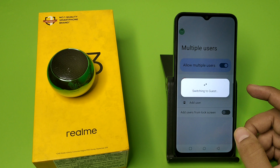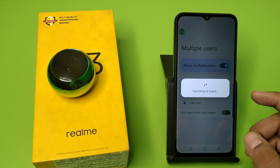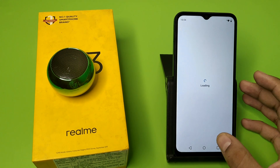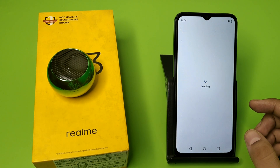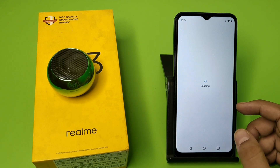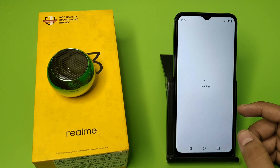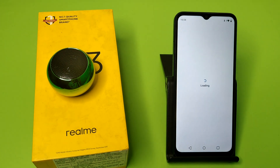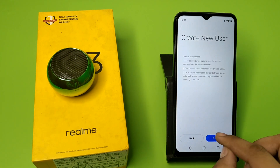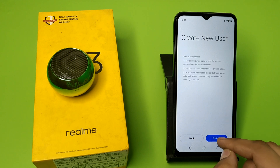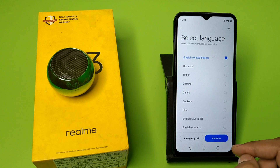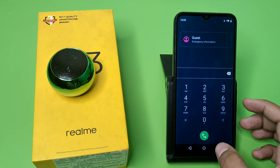It is switching to guest mode. Friends, you can see it is a new phone that is created by this setting, and you can use multiple owners and multiple tasks on one phone. You can see it is created. Click on Continue and press back.